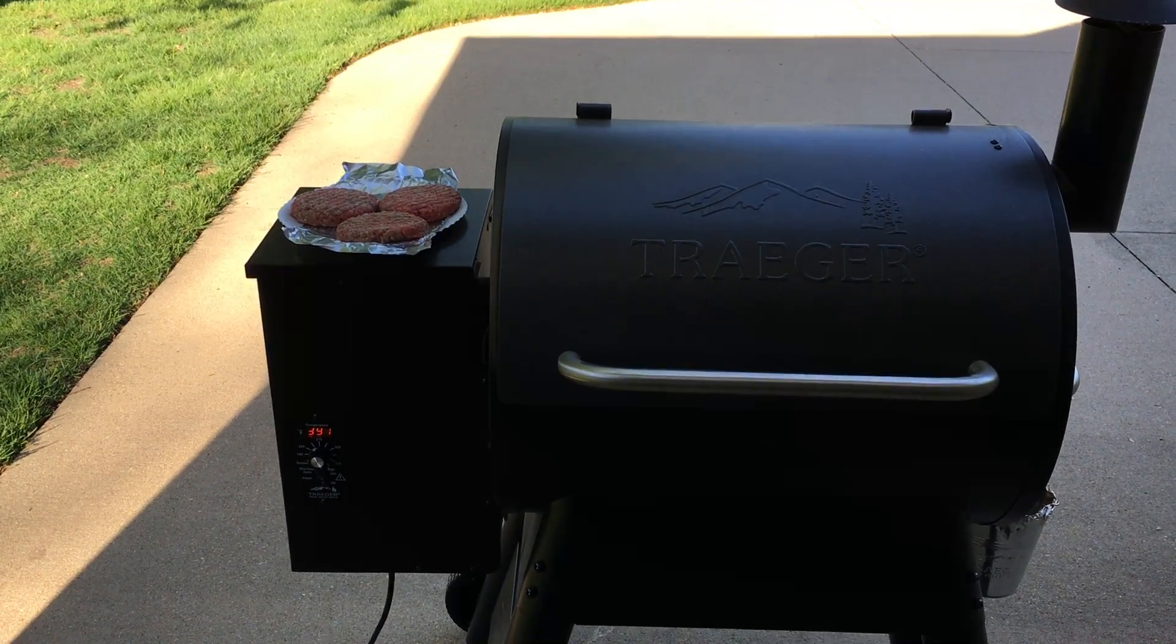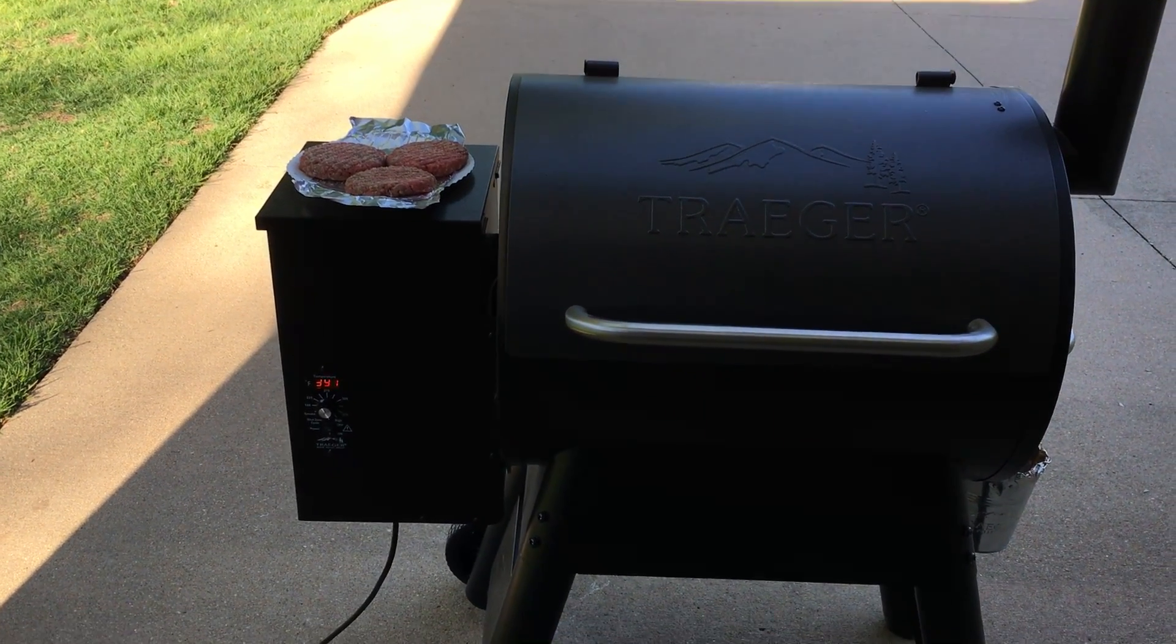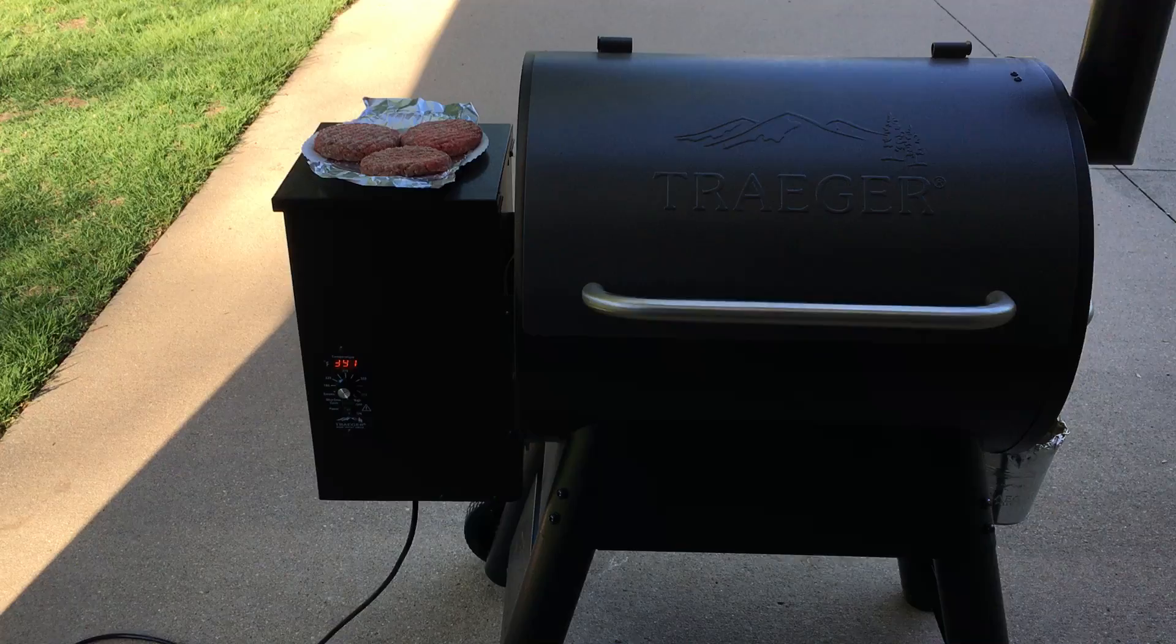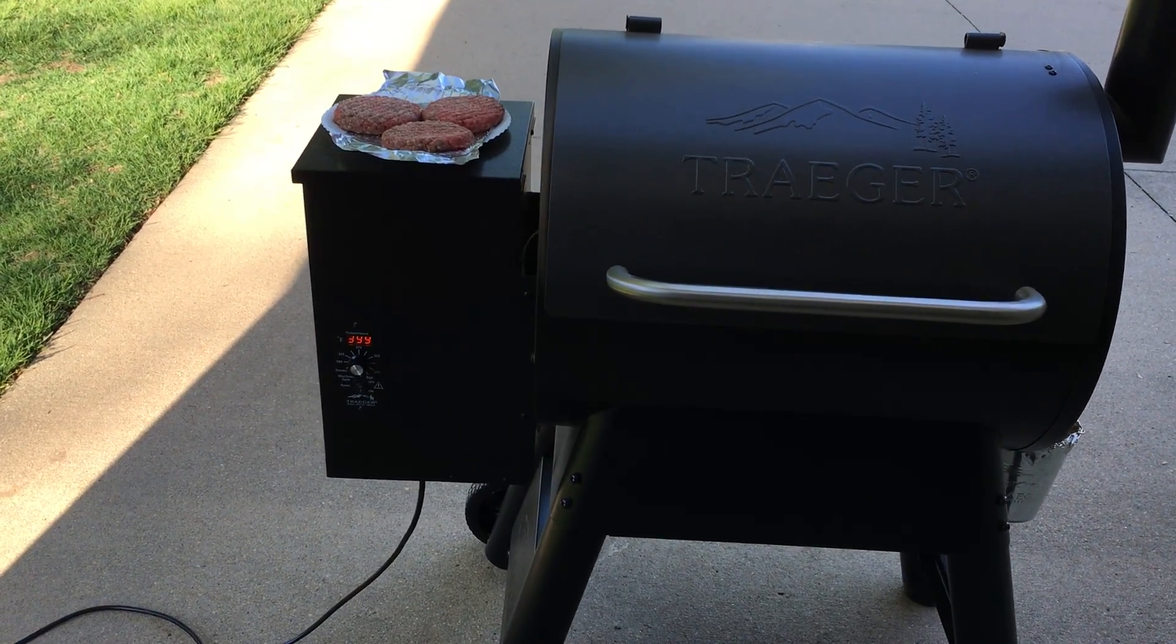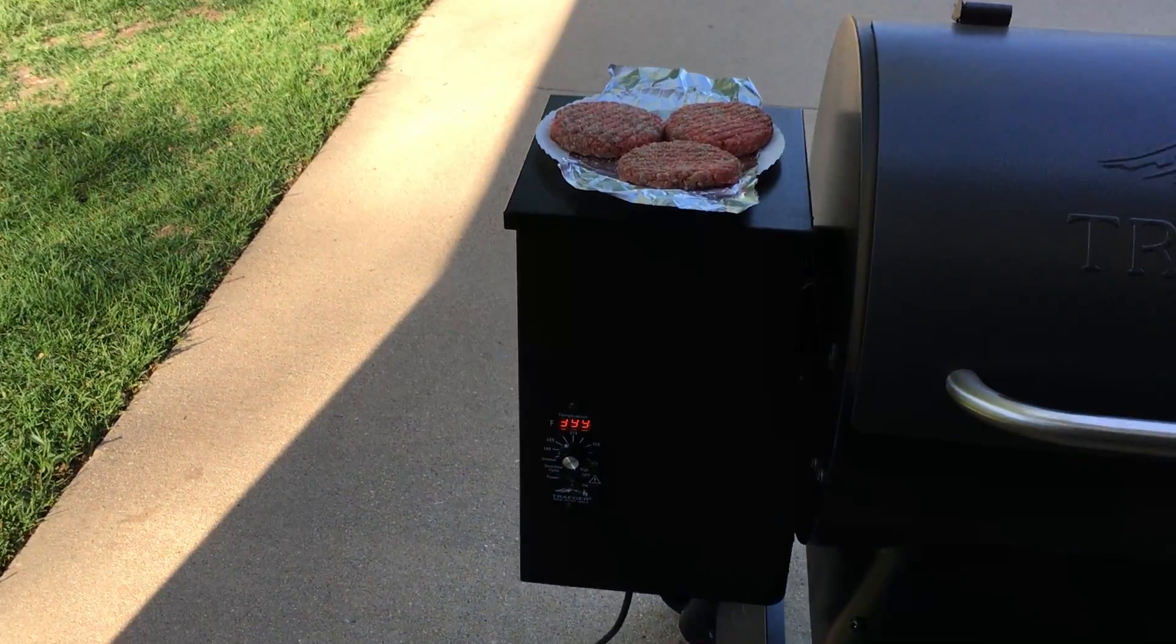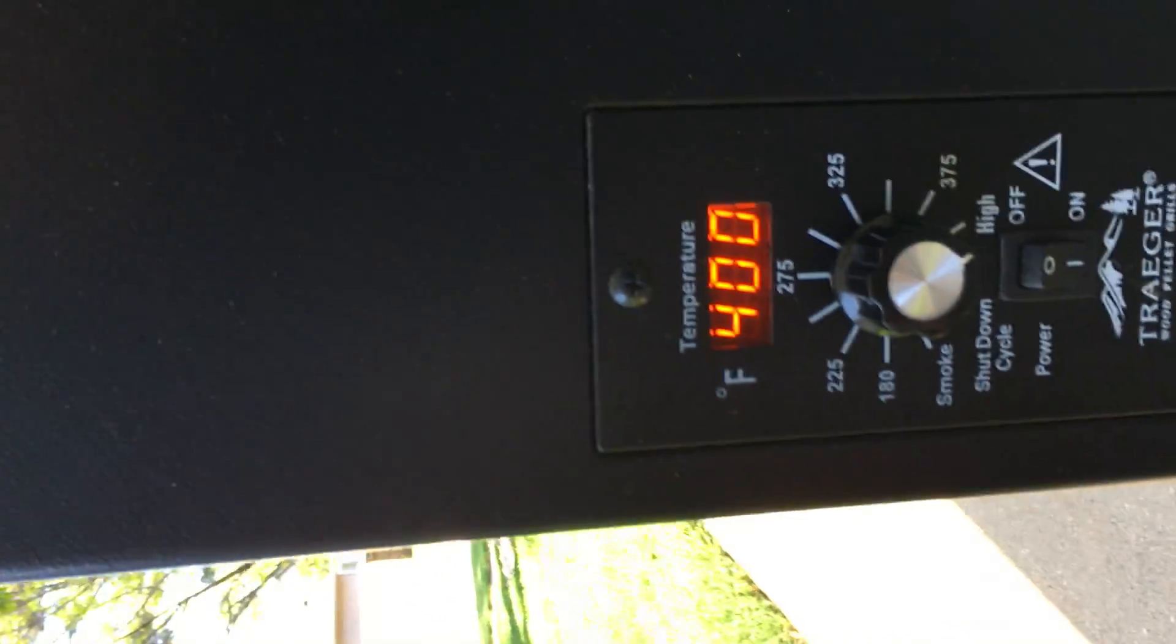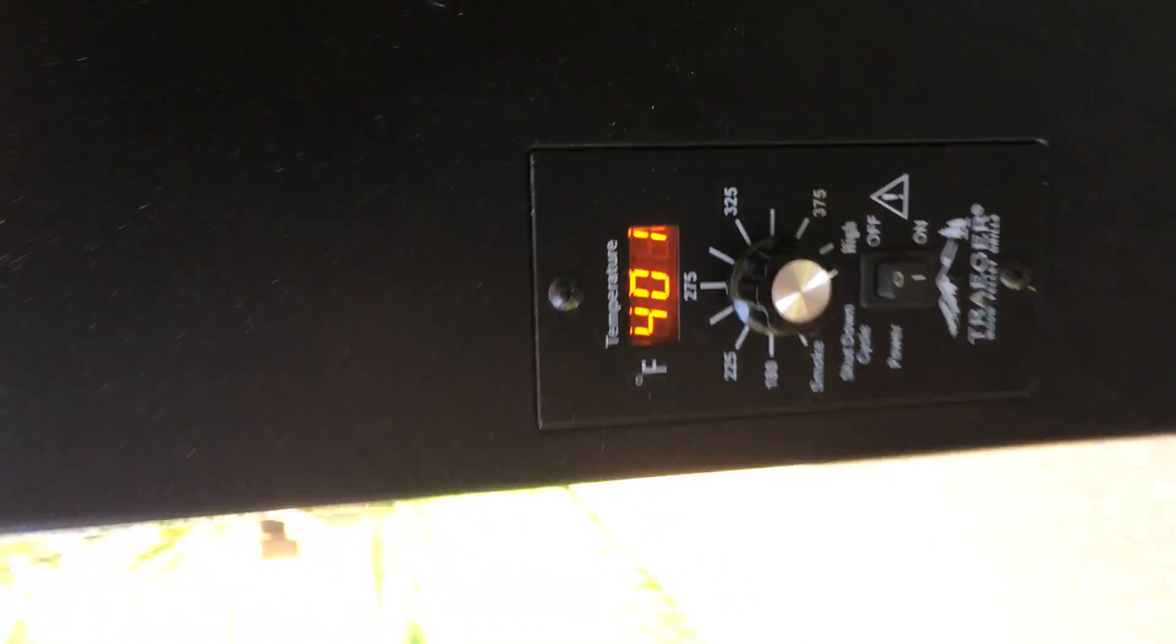It doesn't always go to the same high temperature, but it's always over 400 if you turn it on high. That's kind of my mark. Once it gets over 400, I'll put them on.